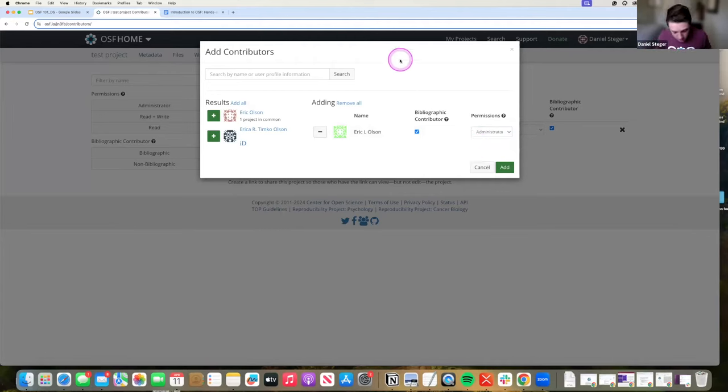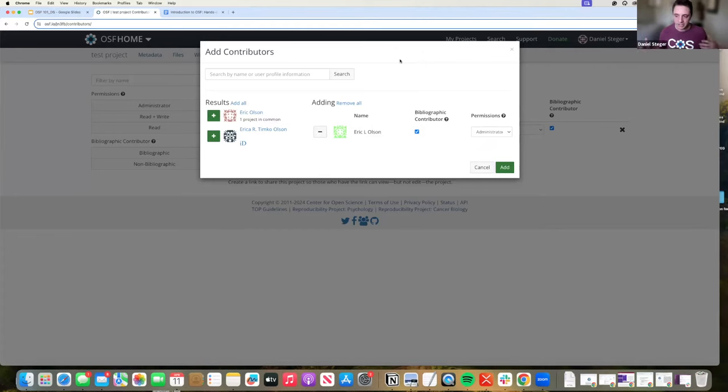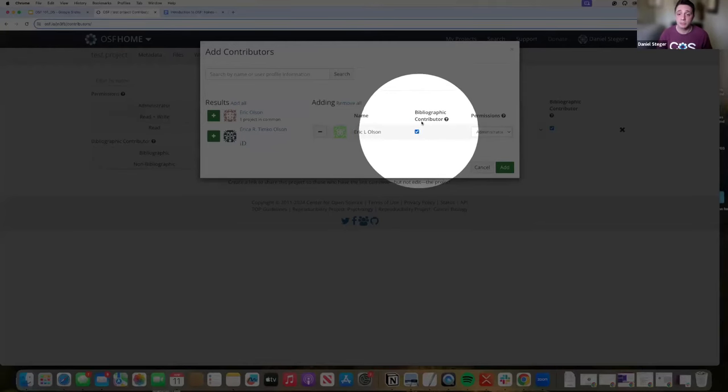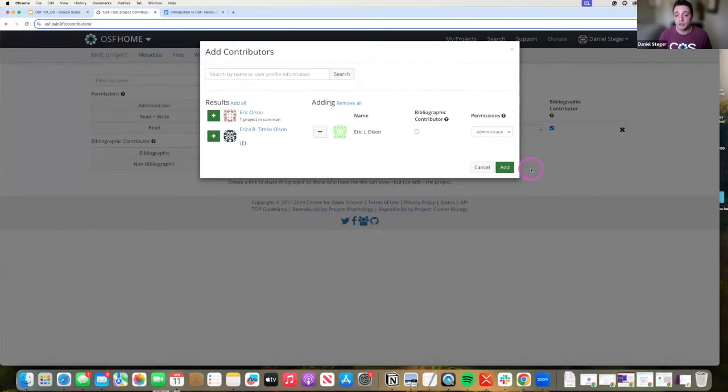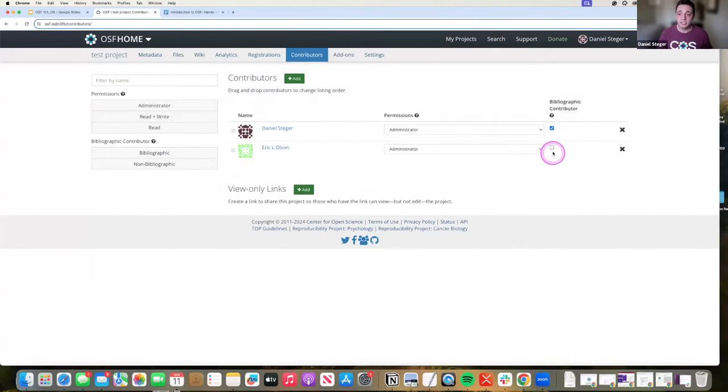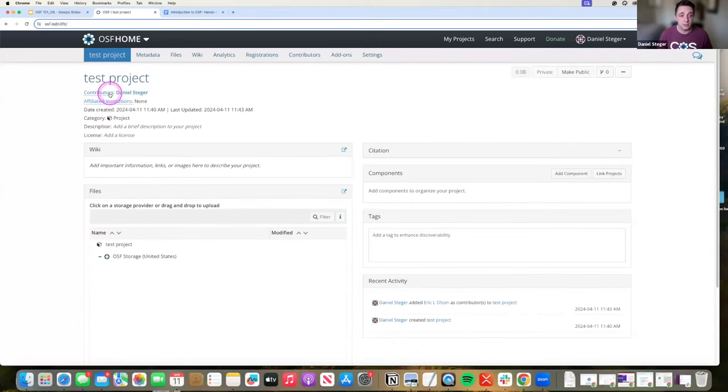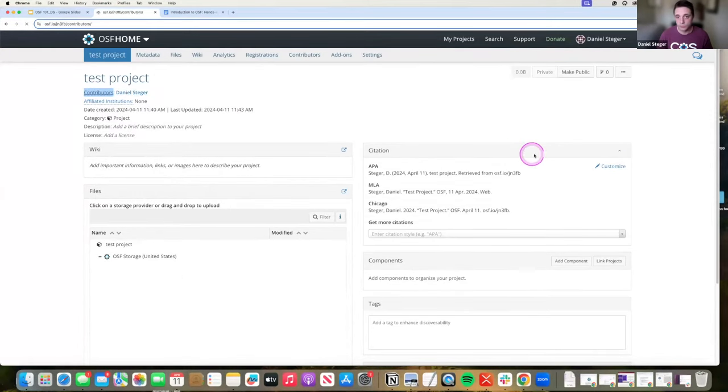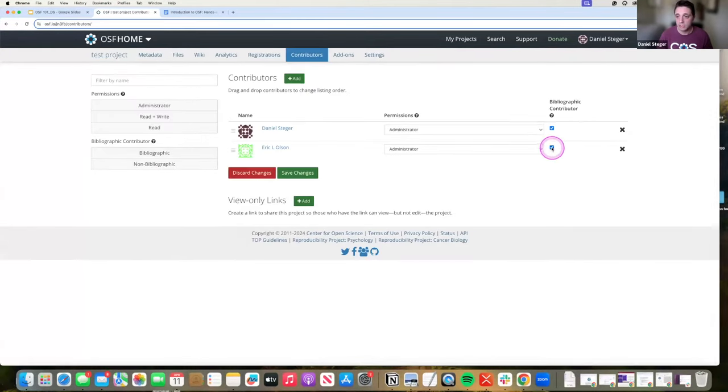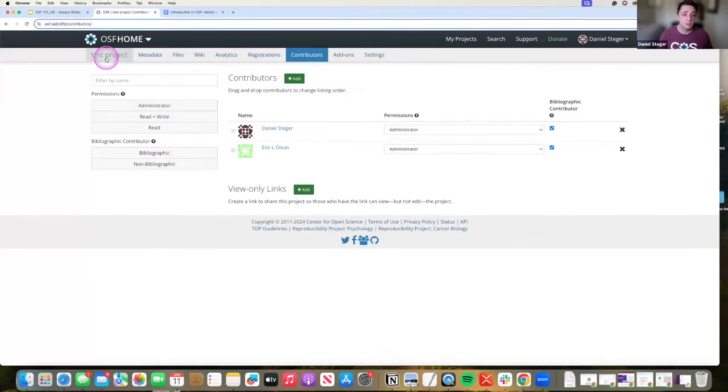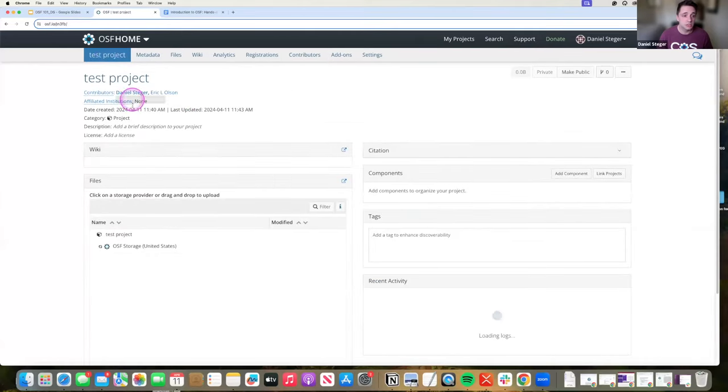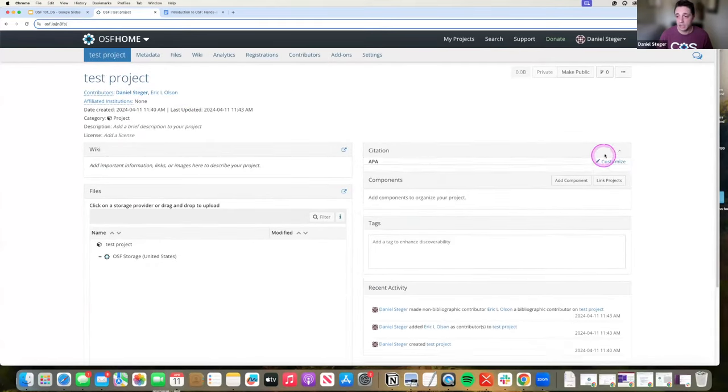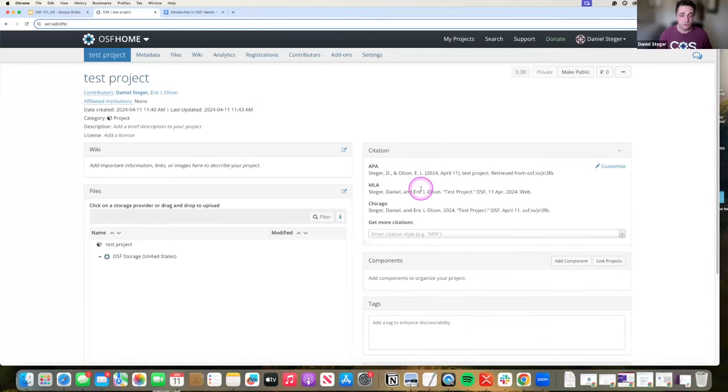Say you are a lab manager where you're on a ton of different projects but you're not necessarily on the byline of those projects, not on the citation. You can remove that person from the byline but they can still participate on the project by clicking this button of bibliographic contributor. I'm going to remove Eric from this and click add. He is not a bibliographic contributor. If I go back, you will not see him on this contributor line or the citations. Whereas if I add him as a bibliographic contributor, Eric is now as a contributor on the byline and in the citations.